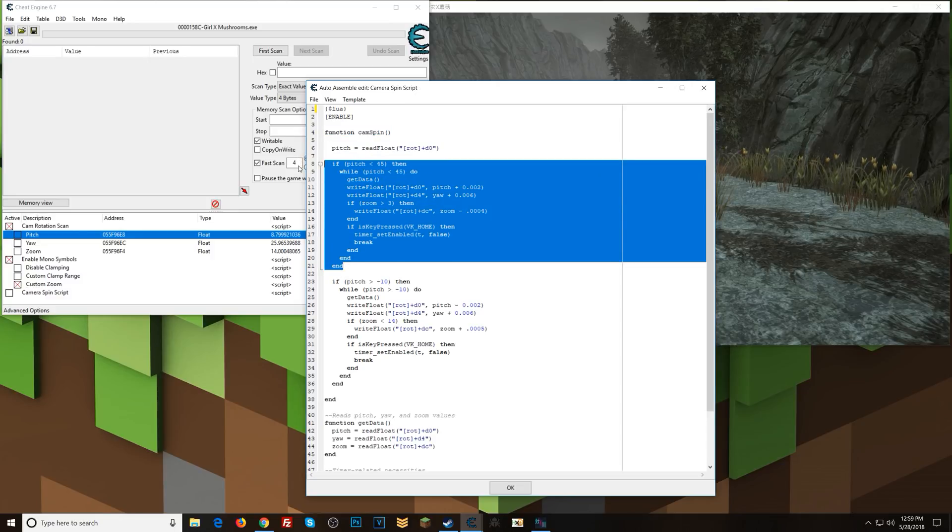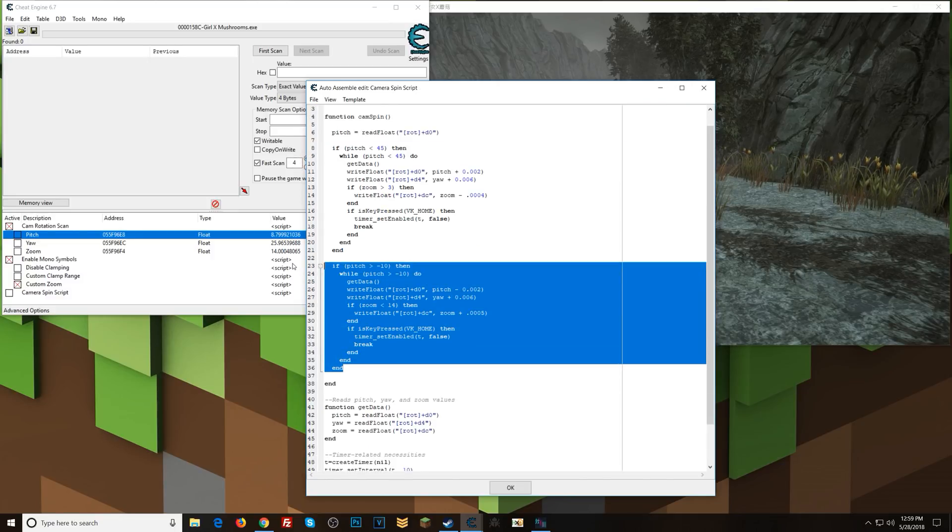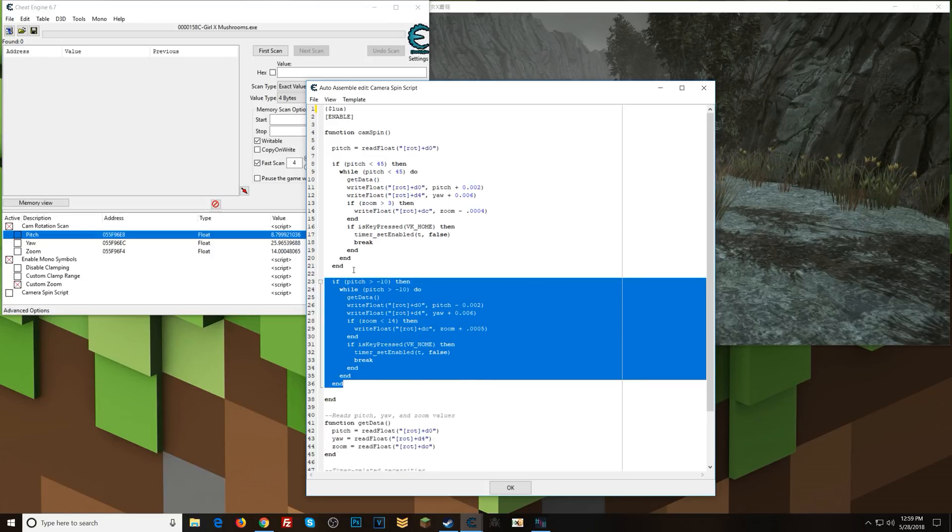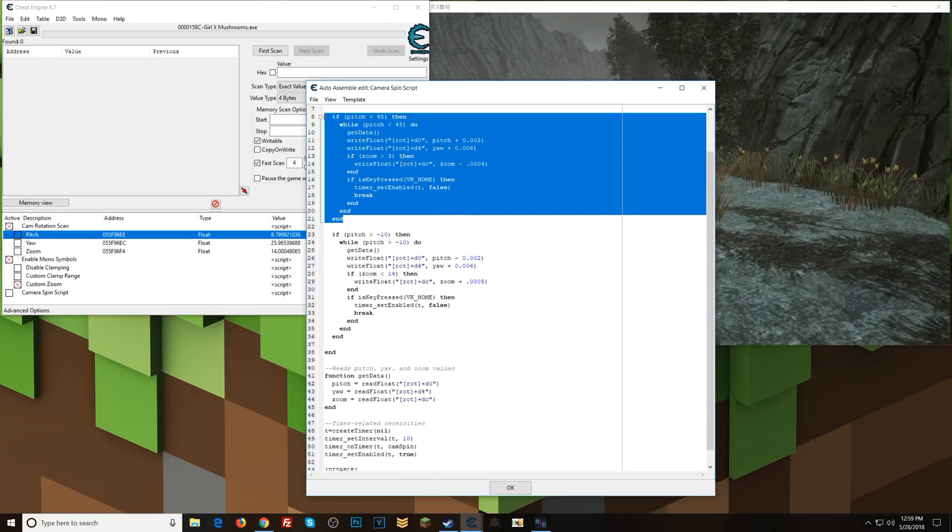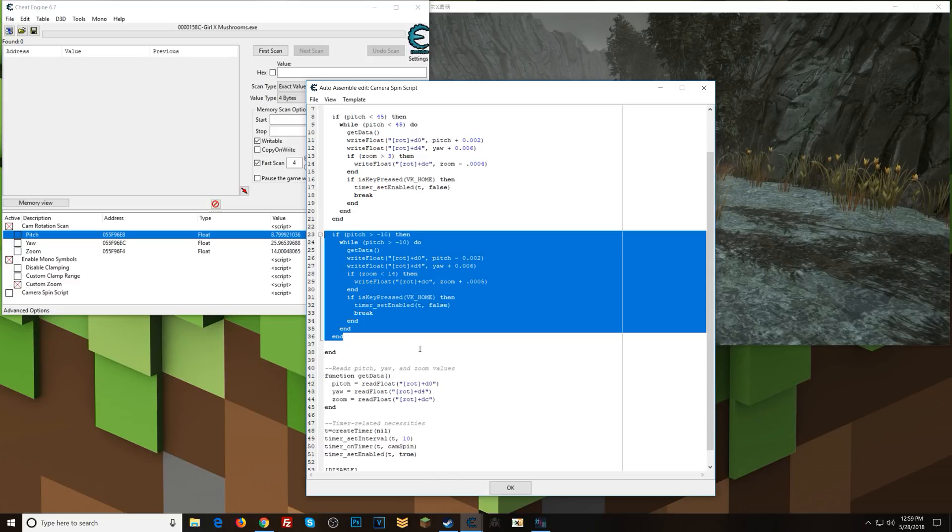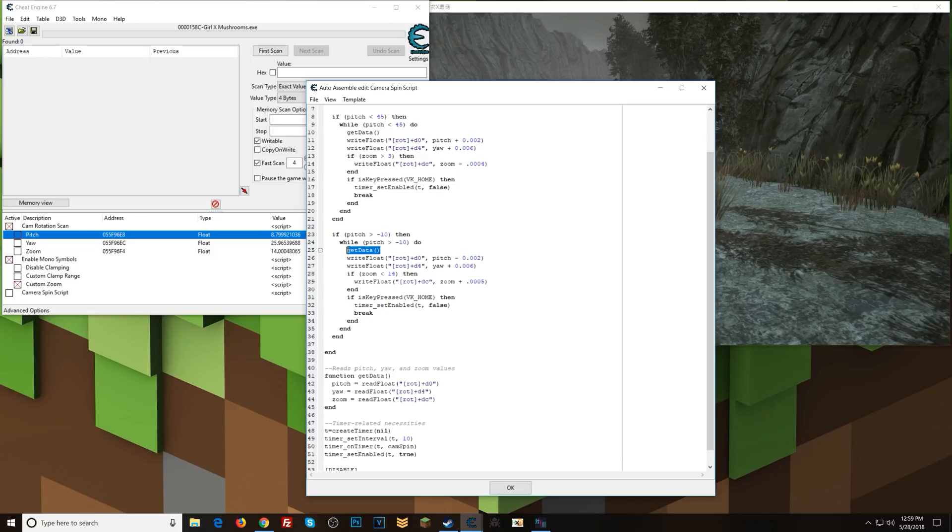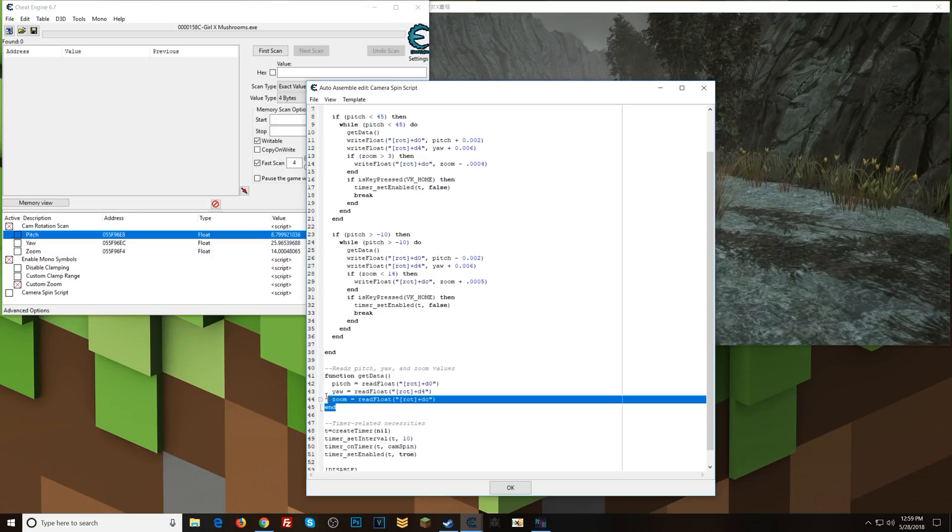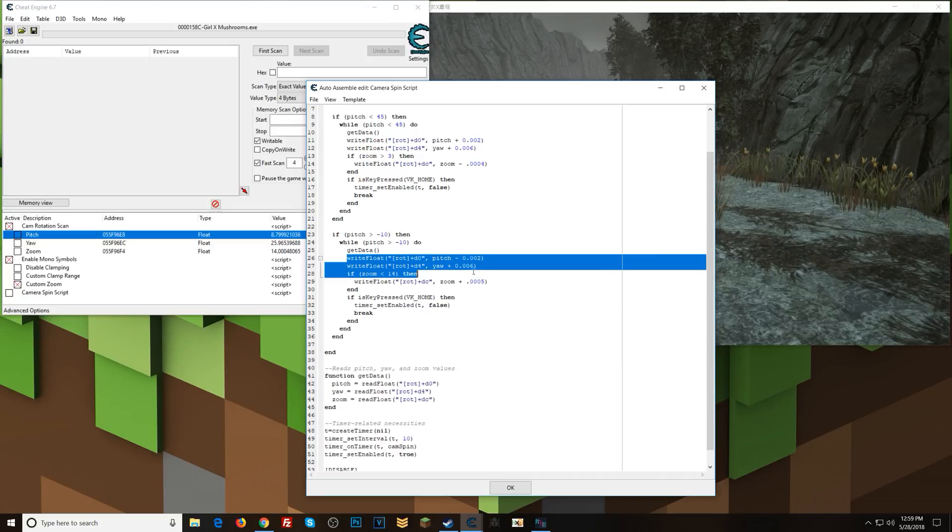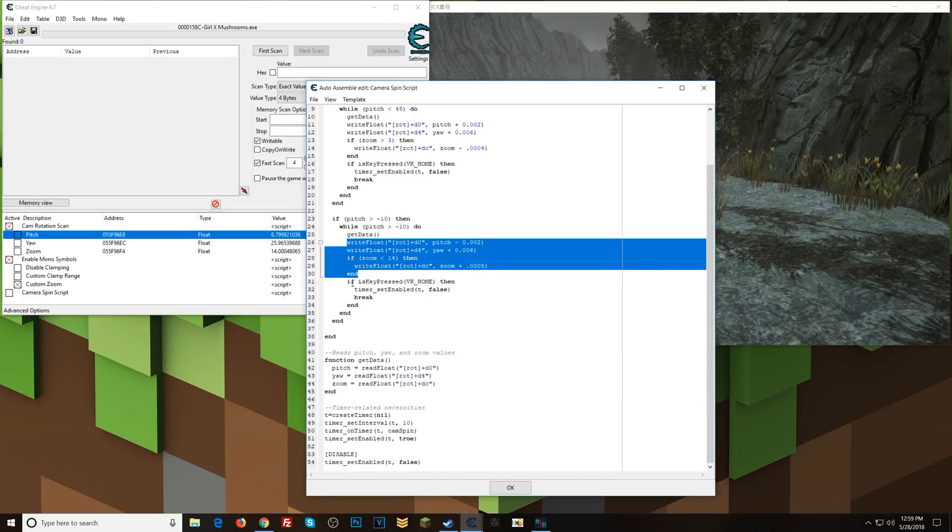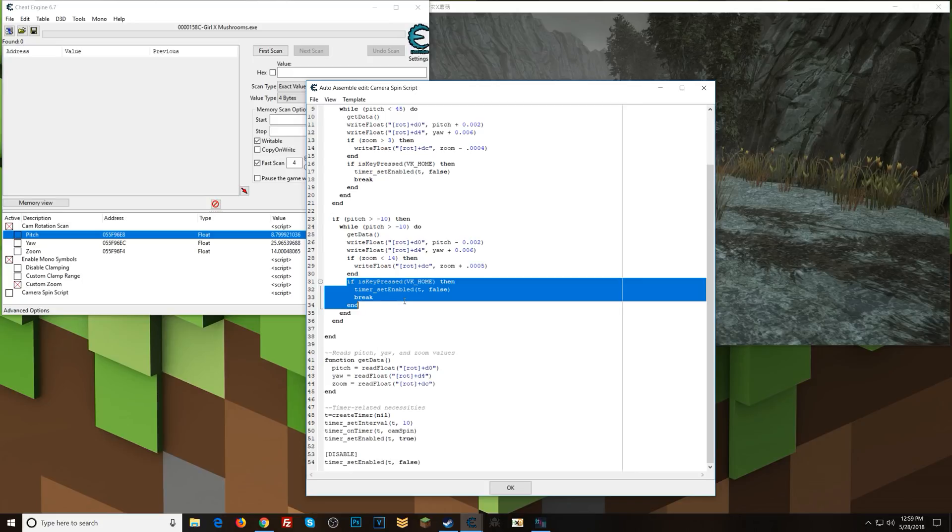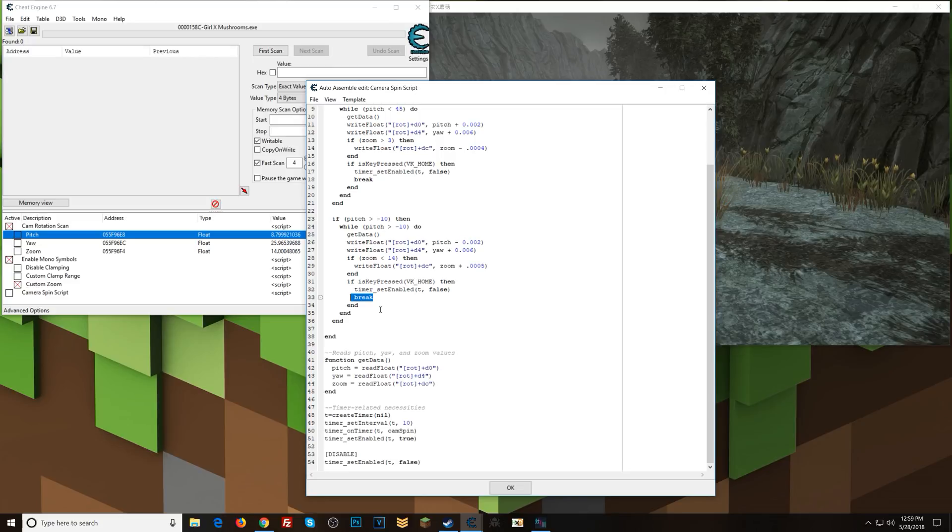So this if here does the opposite of this basically. So one moves the camera up and zooms in, the other moves the camera down and zooms out. That's basically it. So that's what these do. Same thing when it comes into this while loop, runs the get data function, takes that and writes new values accordingly. Checks to see if we've pressed the home button or home key, if we have, set the timer to false and break out of this loop.